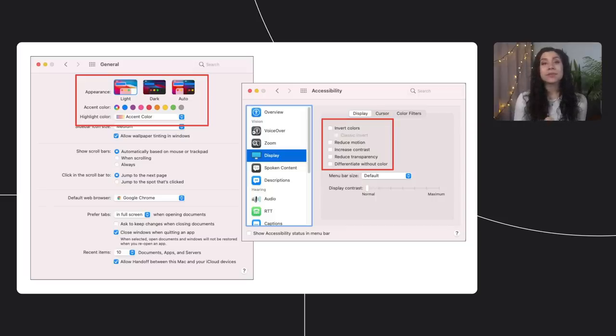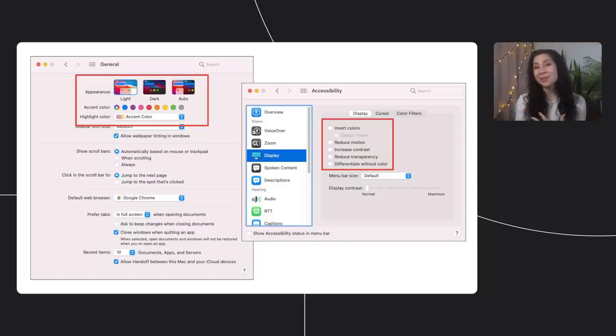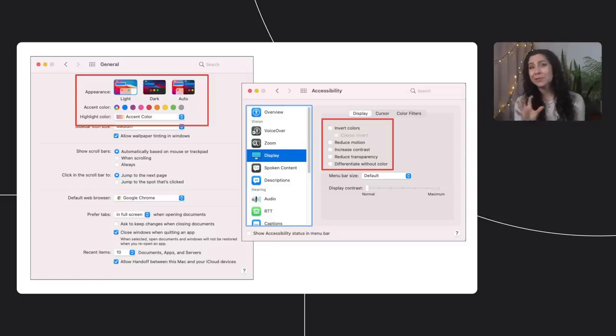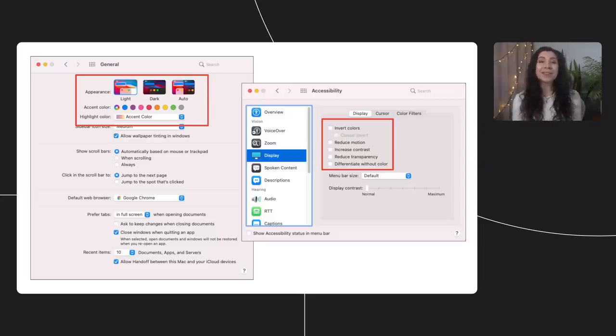For example, users who have set operating system preferences for reduced motion might not appreciate loud animations when using their computer in general, so they also likely wouldn't appreciate a flashy intro screen, card flip animation, intricate loader, or other flashy animations while using the web. Instead, we can design our pages with reduced motion in mind and create a motion-enhanced experience for those who don't have this preference set.